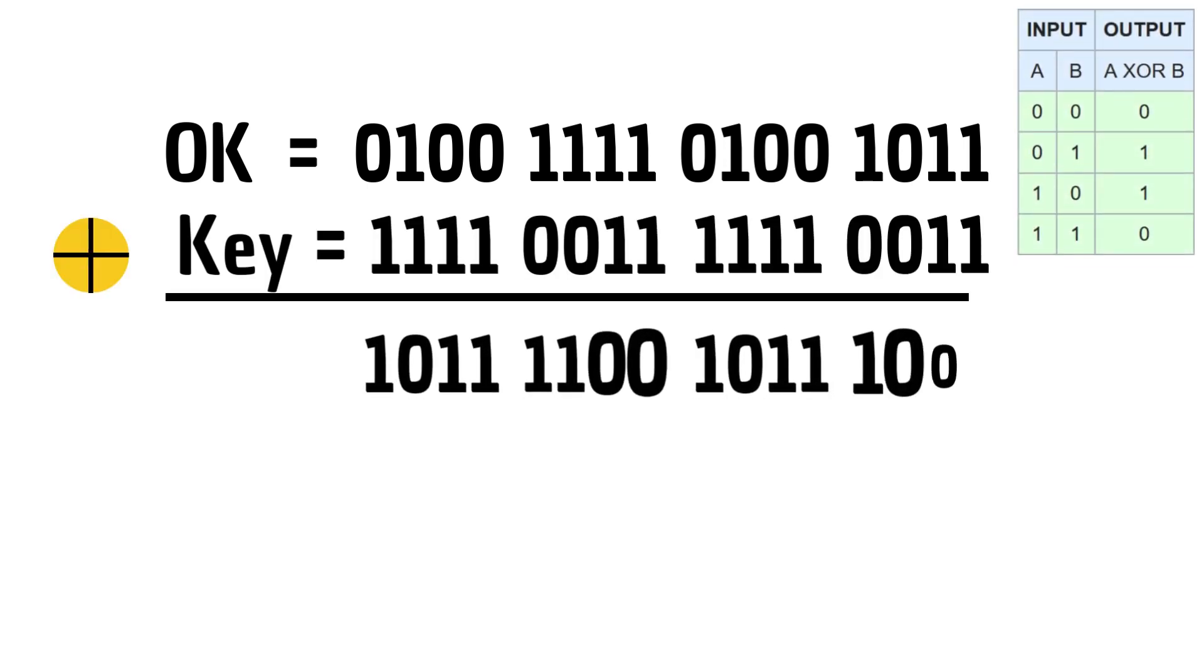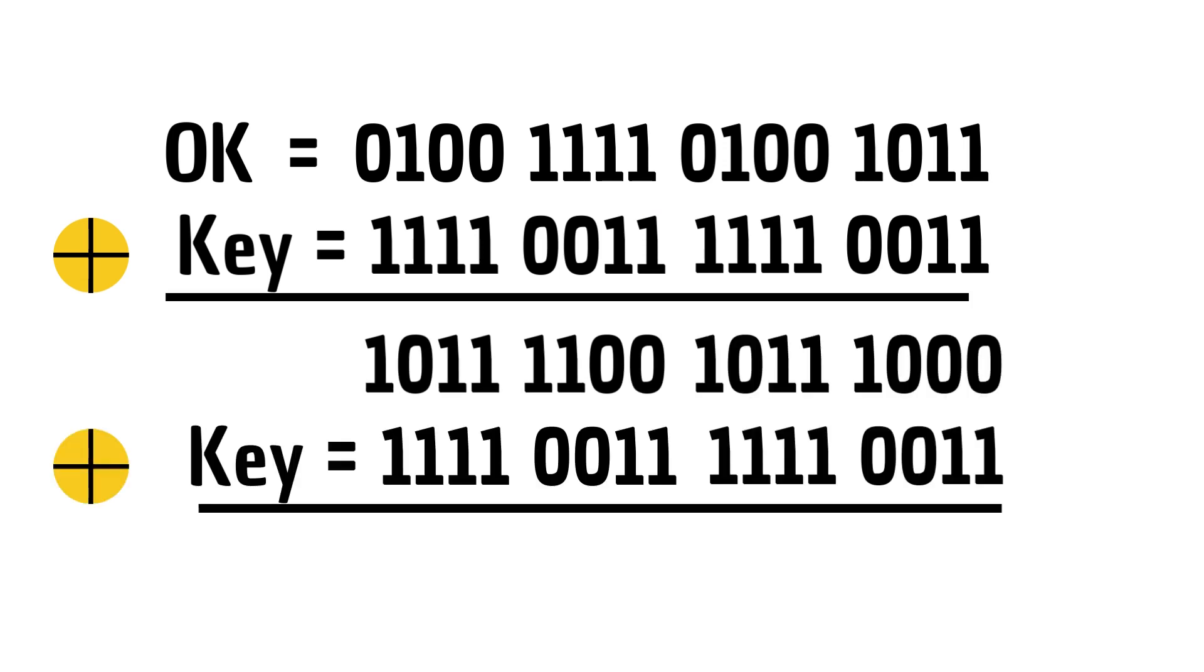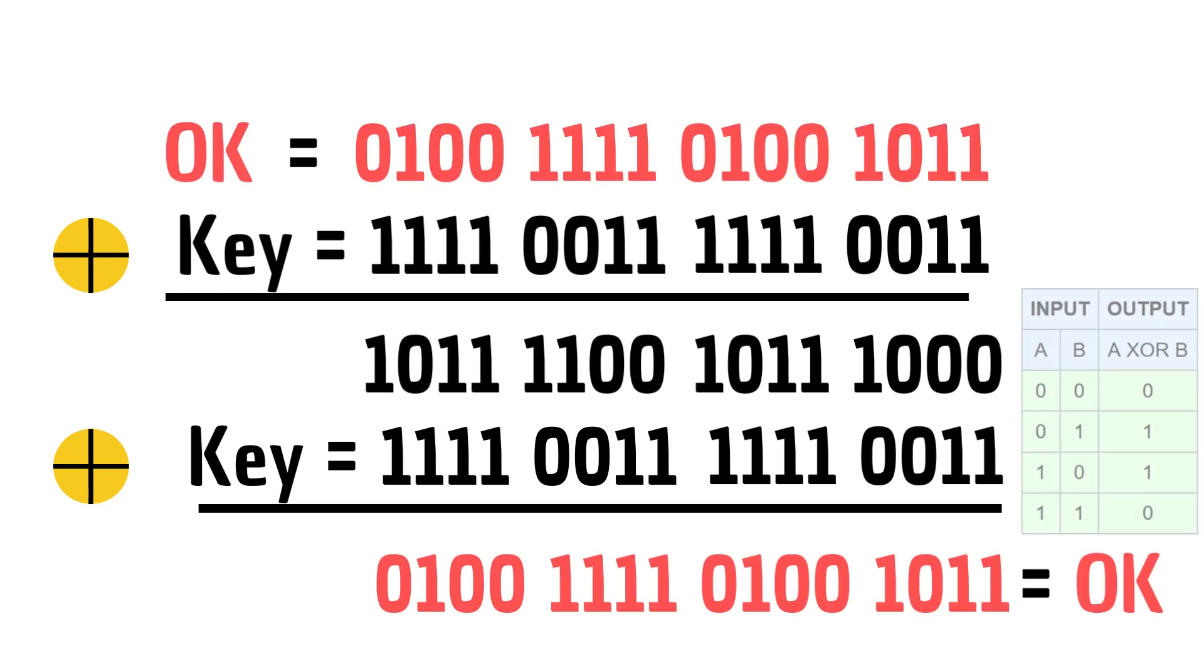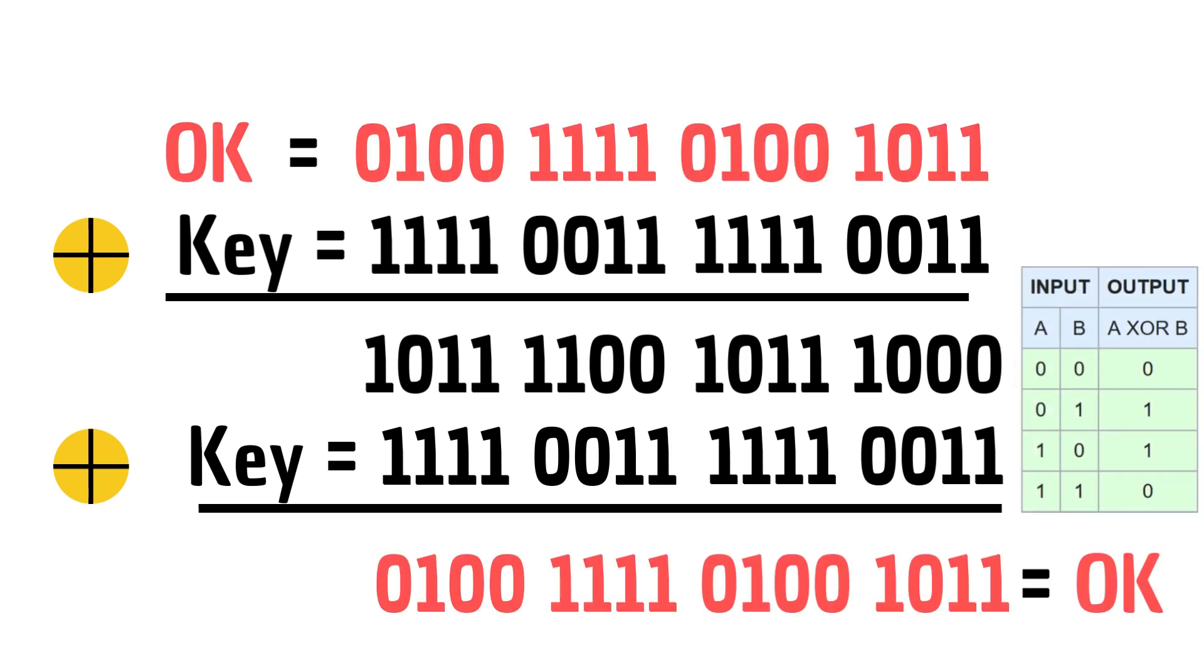We will perform XOR operation bit by bit on our message to get the encrypted message. The output for XOR is 1 when one input is 1 but not both. If we perform the XOR operation on the result with the key again, it will give us back the original message as you can see on the screen.